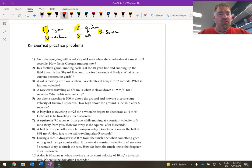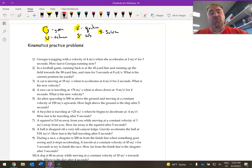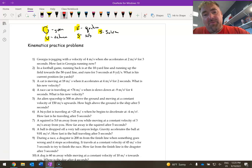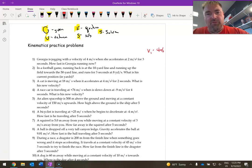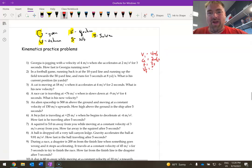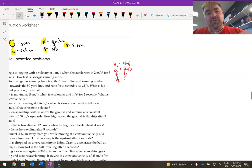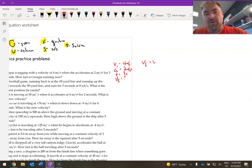We'll start off with number one. George is jogging with a velocity of 4 meters per second, which accelerates at 2 meters per second squared for 3 seconds. How fast is George now running? So I'm going to put down my initial velocity as 4 meters per second, because that's what she was going. Then she has an acceleration of 2 meters per second squared and a time of 3 seconds. I want to solve for my final velocity — how fast are you going after that acceleration? There are my givens and my unknown. The equation I want is VF equals VI plus AT.